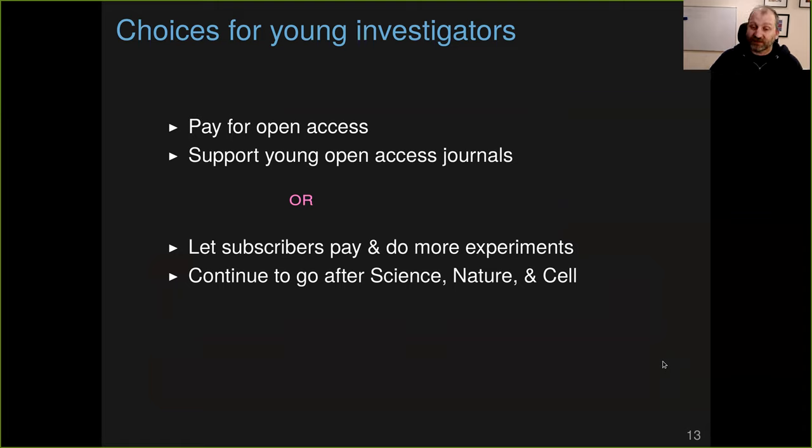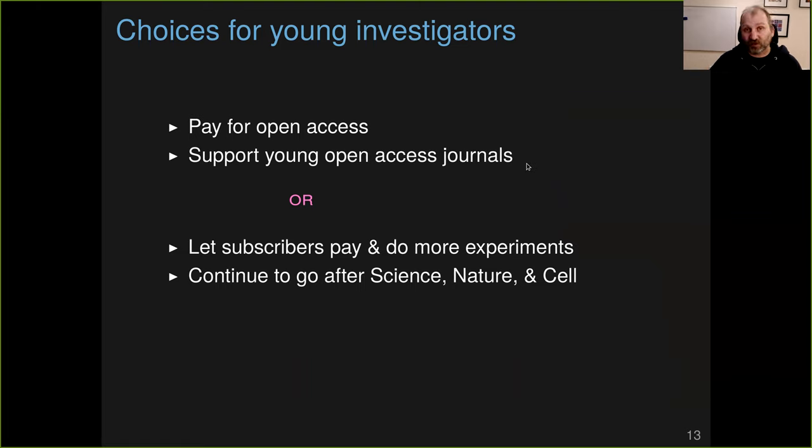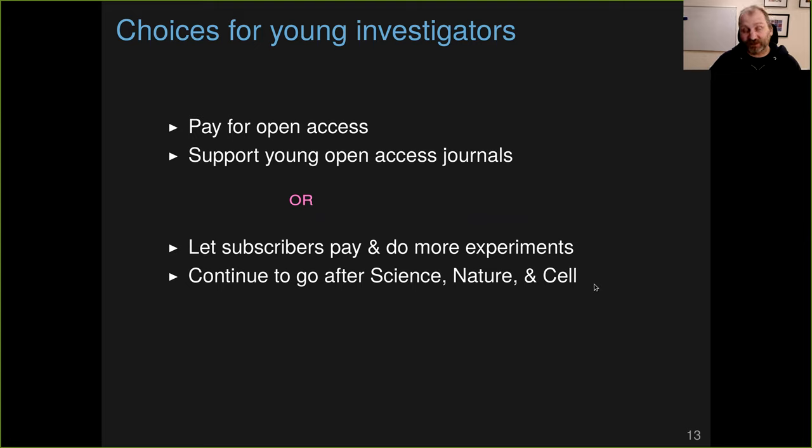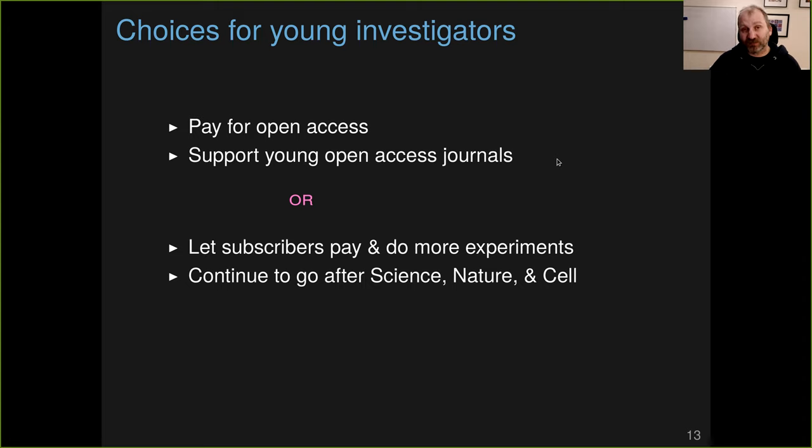And that leads to difficult choices for young investigators. They must ask themselves, should I pay for open access for this paper and support these open access journals, or should I use that $1,200 and let the subscribers pay, let the library pay, and do more experiments? And should I continue to go after Science, Nature, and Cell, because that's what will get me the next job or grant or promotion? It certainly seems like it's a difficult choice. It's a difficult choice for a young investigator with limited grant funding to spend that funding making their papers open access when they could be just doing more experiments that will get them the next grant and really propel their science forward.